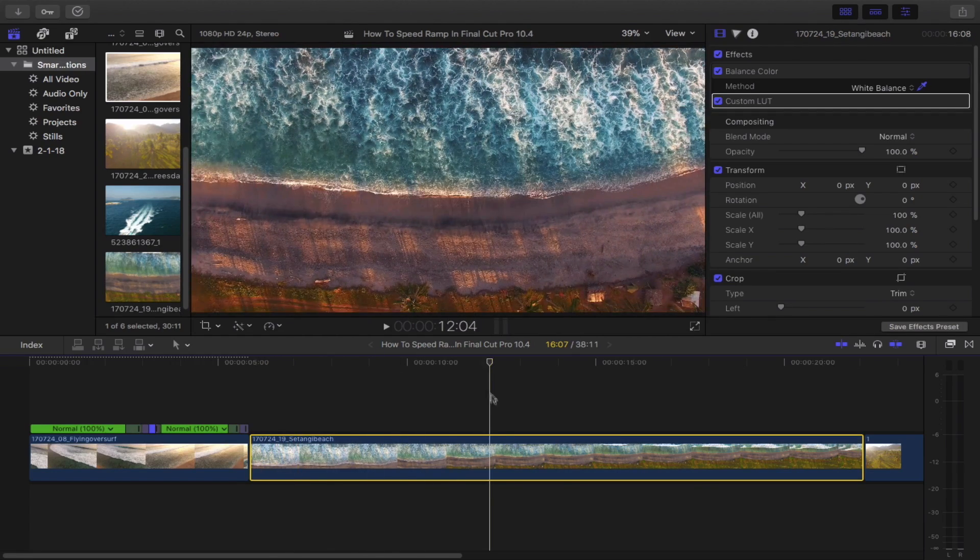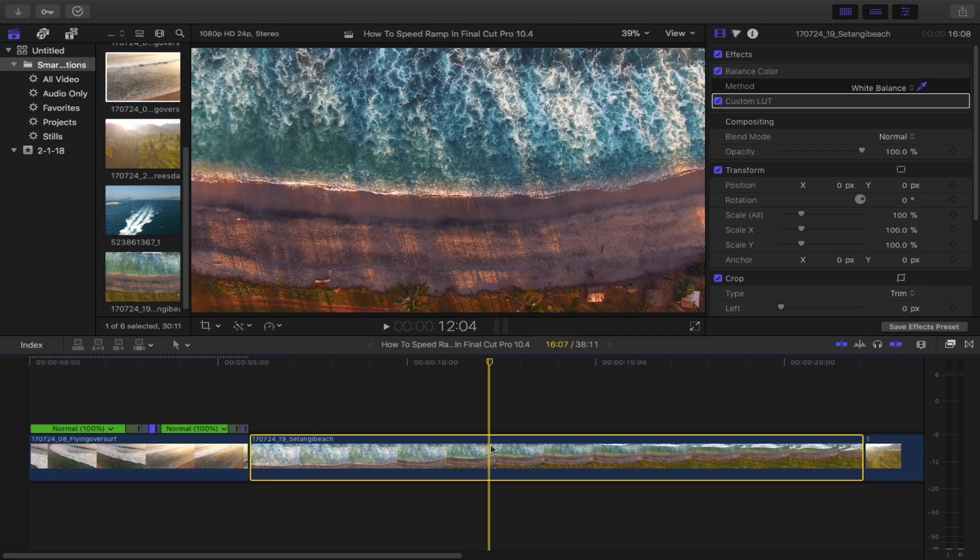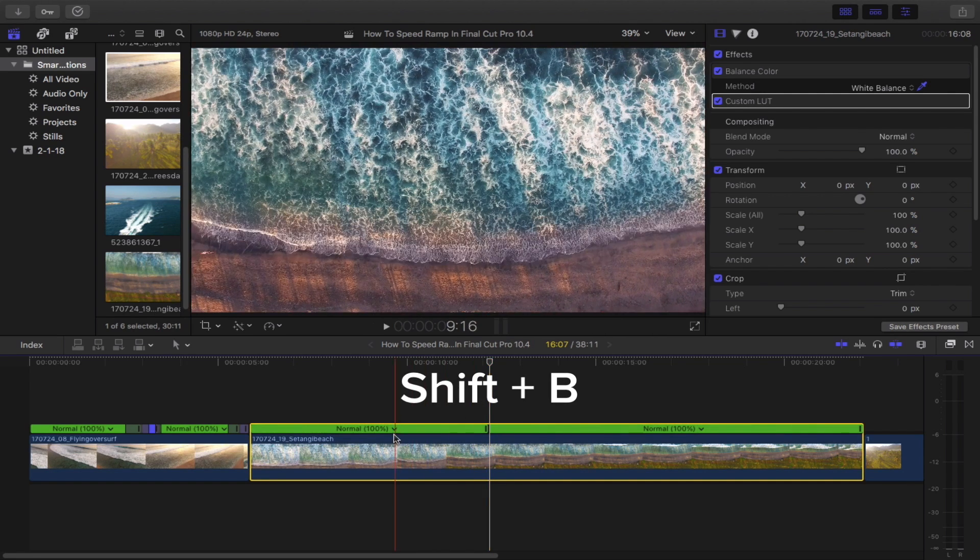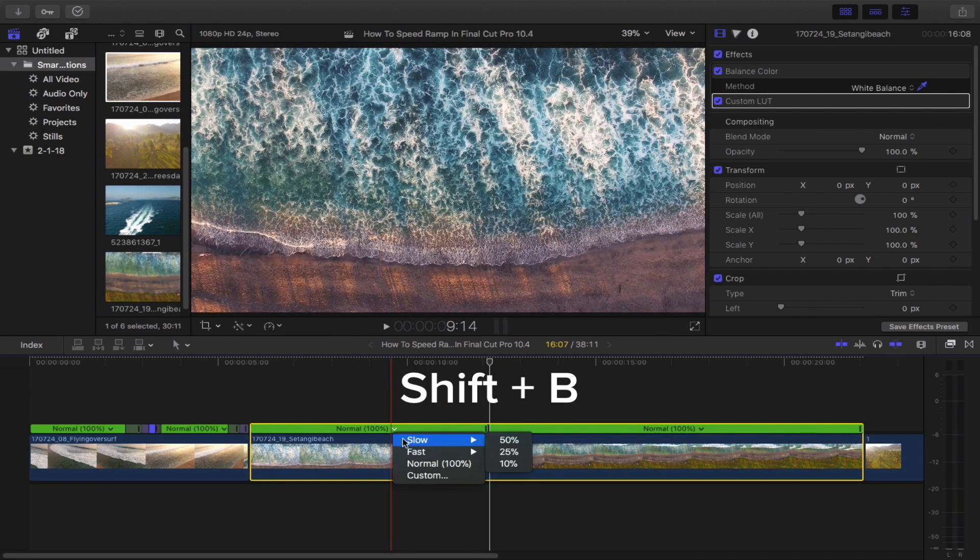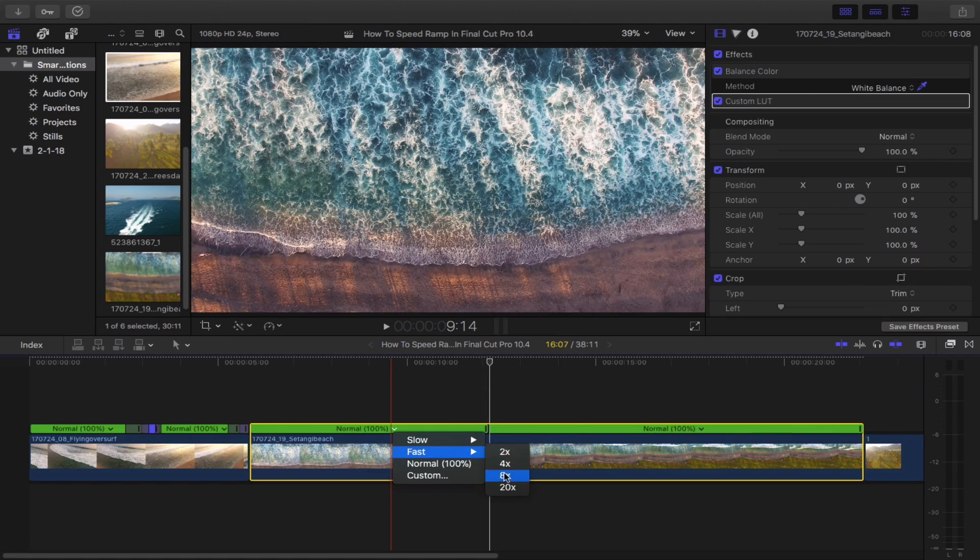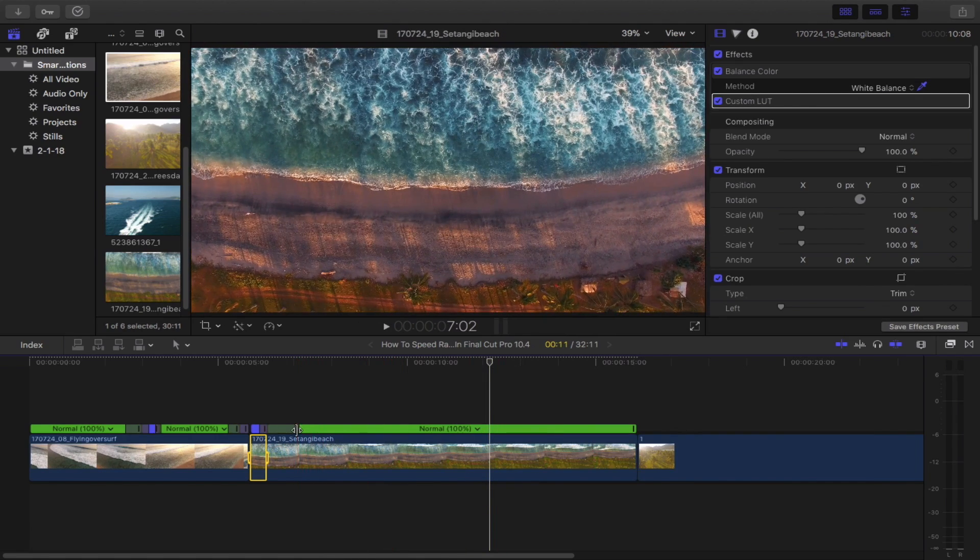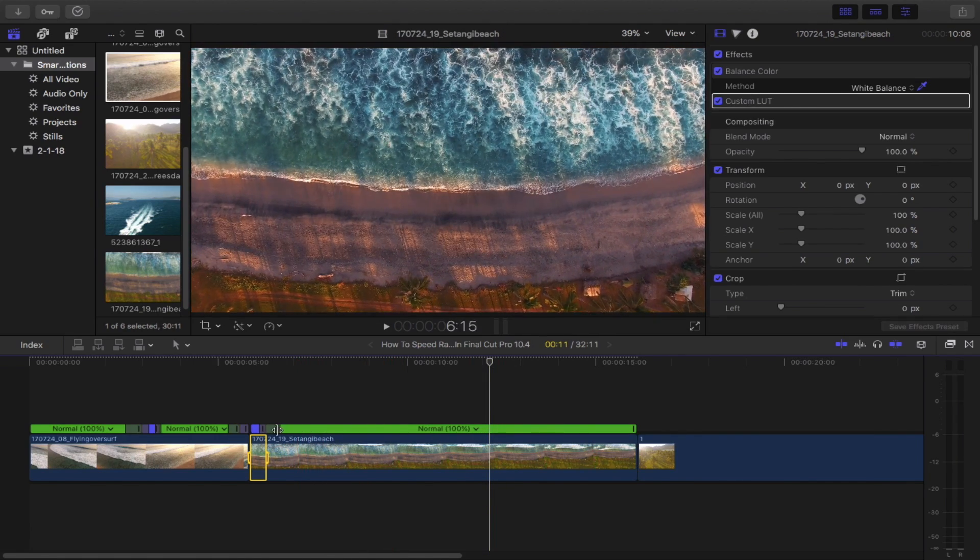Jump on to the beginning of your second clip to find your speed ramp end point. Select it, hold shift and then B on your keyboard. Set the desired timing. Decrease the grey bar and then you're done.